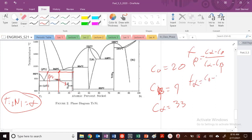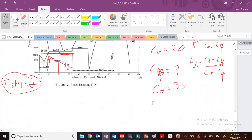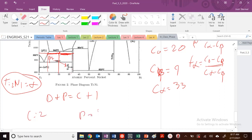What about my fraction in the alpha phase? It's just going to be the opposite — C₀ minus C beta. So if I'm looking at the concentration of the alpha phase, I look at this tie line right here. If I'm looking for the concentration of the beta phase, I'm looking at this fraction of the tie line right there. So C₀ minus C beta, divided by C alpha minus C beta. What are my degrees of freedom? In this region, D plus P equals C plus 1. C is equal to 2, and I'm in a two-phase region, so my degrees of freedom are equal to 1.